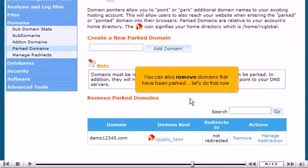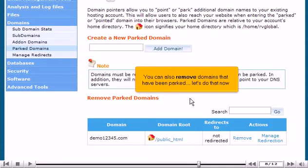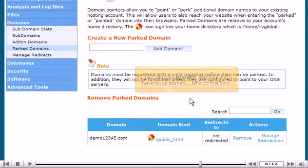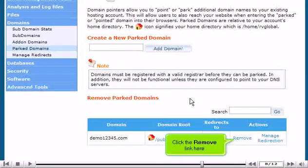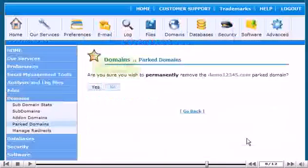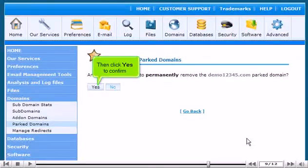You can also remove domains that have been parked. Let's do that now. Click the Remove link here, then click Yes to confirm.